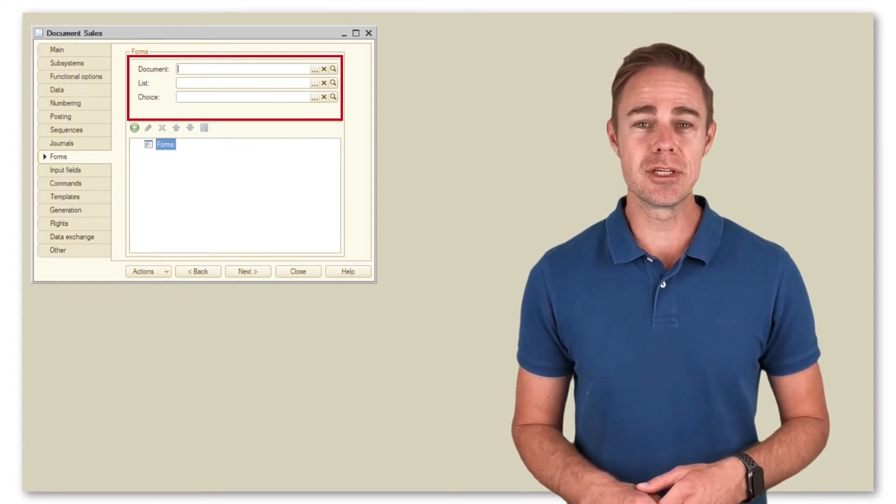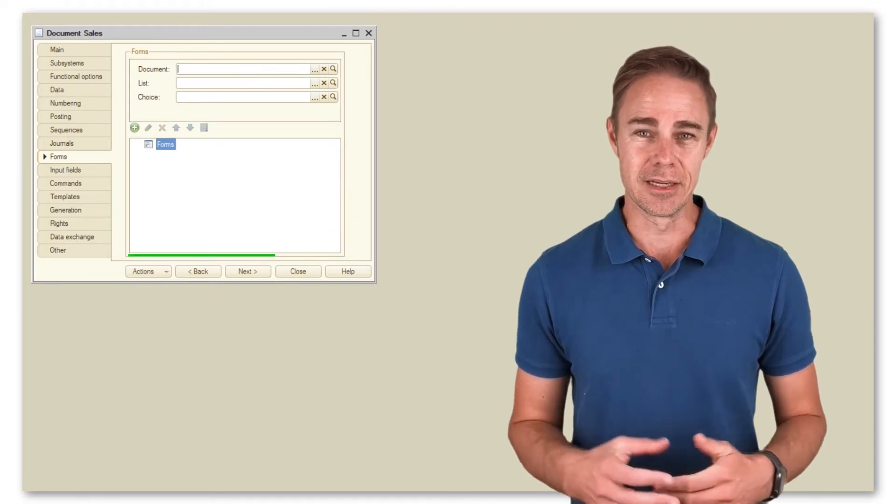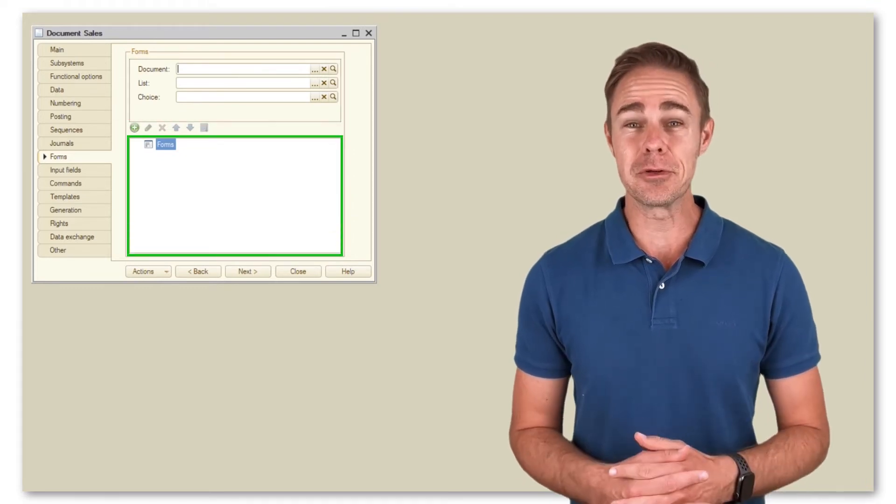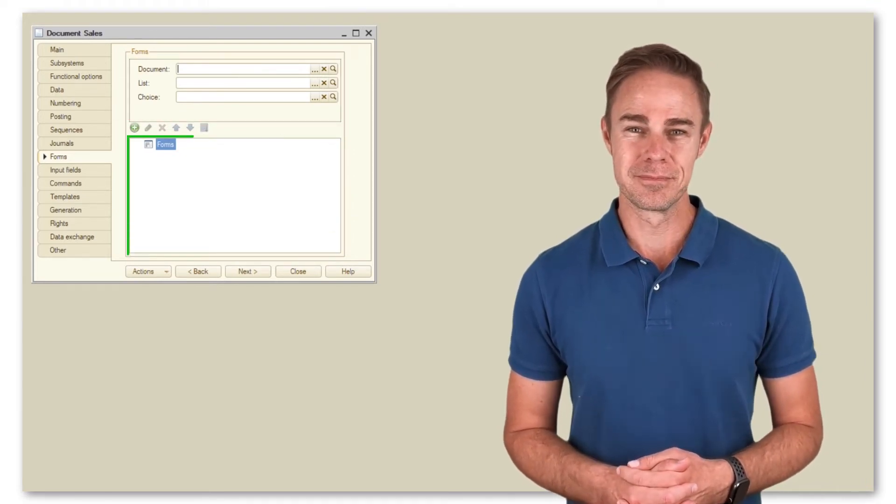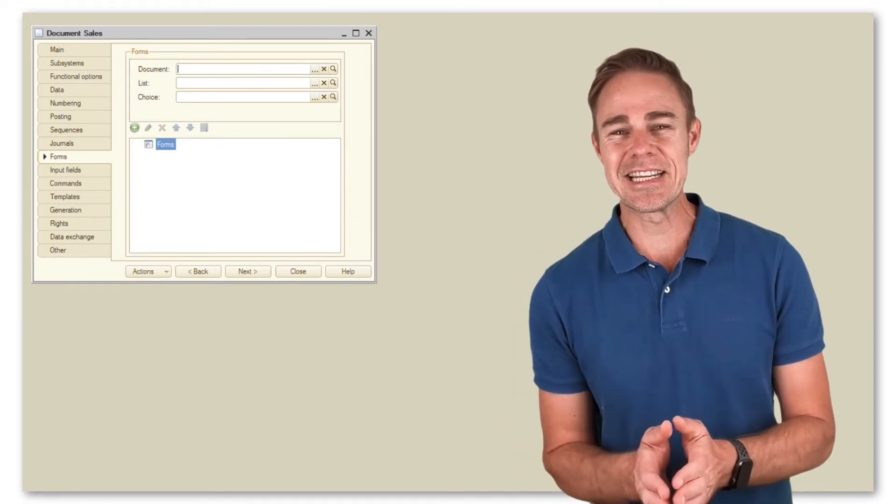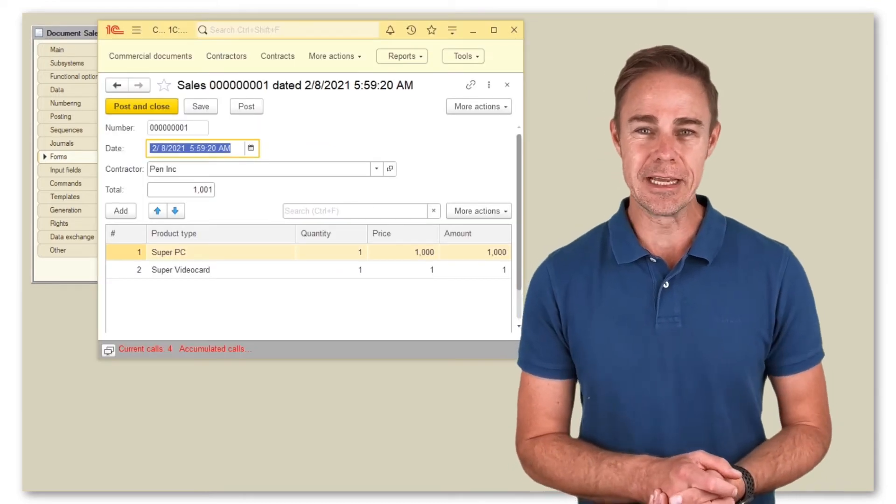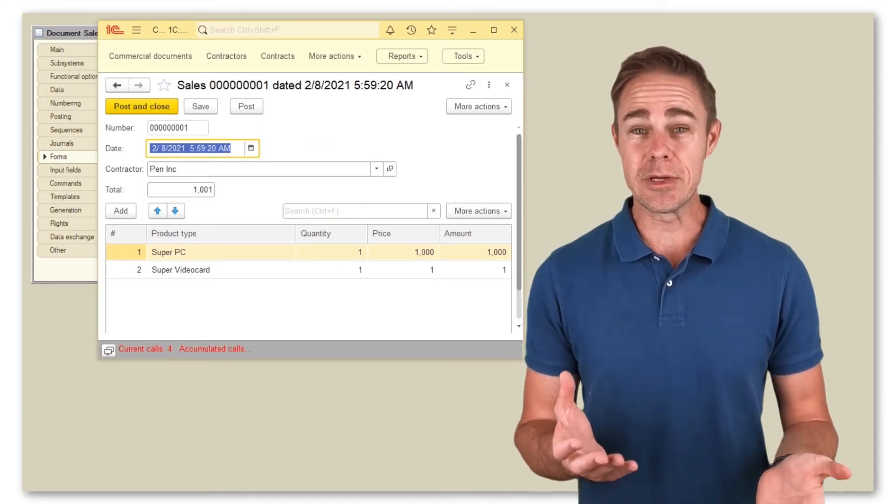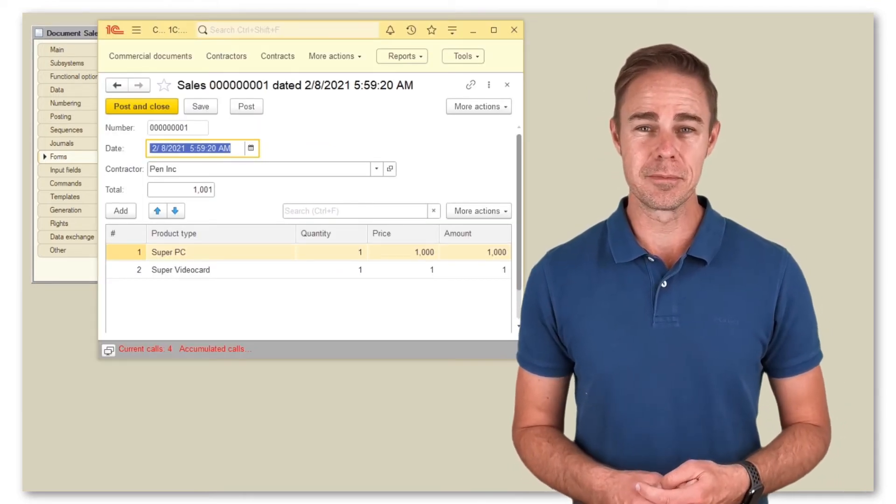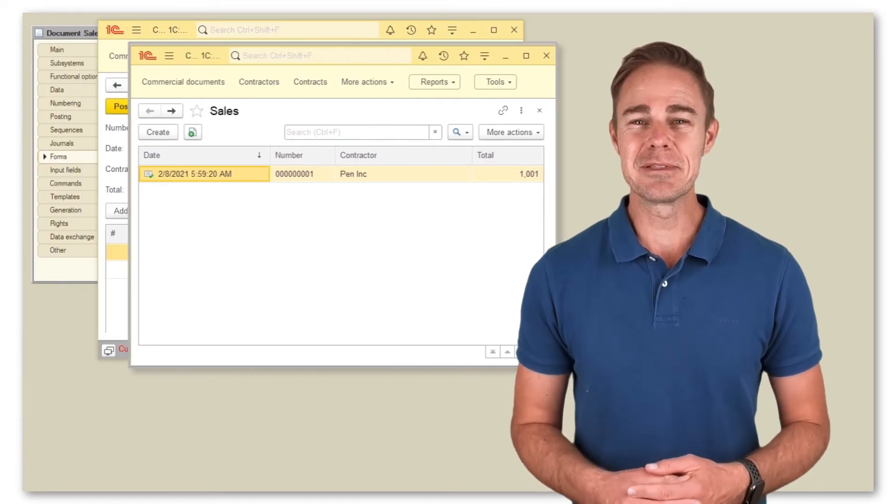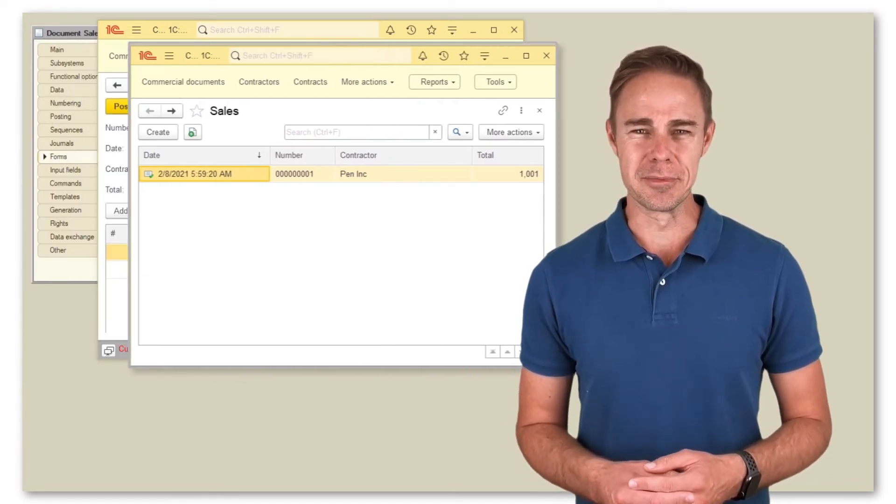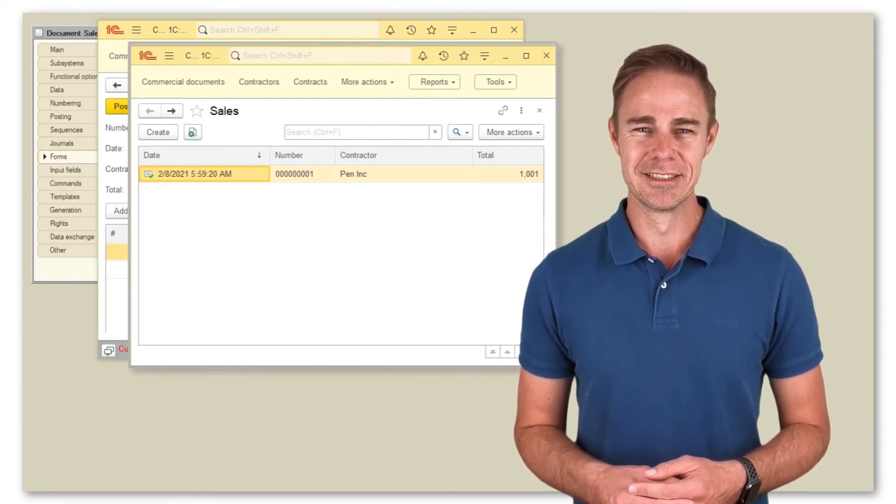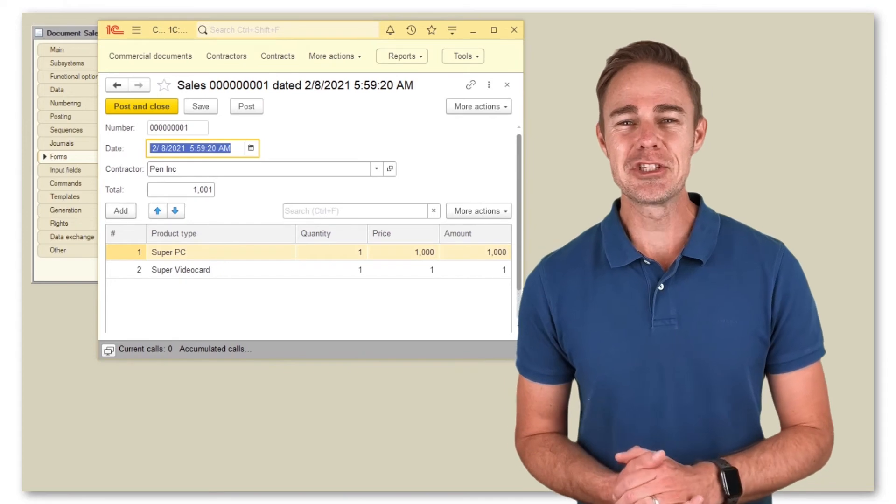A list of all manually created forms. Let us consider types of forms in more detail. Naturally we start with the document form itself, then comes a list form for all created documents and a choice form.